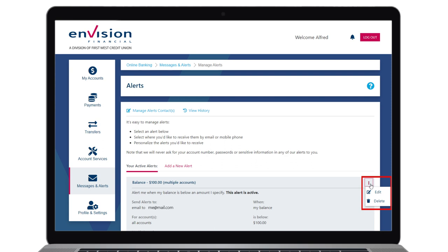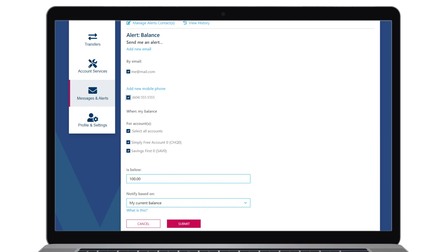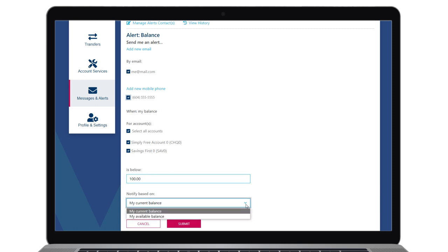When editing, you can change how you will be notified, which accounts are included, and what the desired threshold will be. The last option allows you to set the alert to send based on your current balance, which does not include lines of credit or holds, or the available balance.